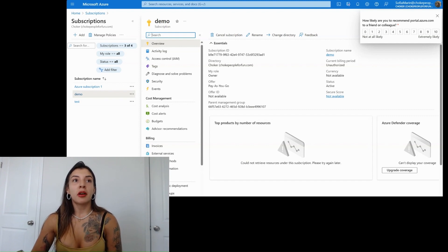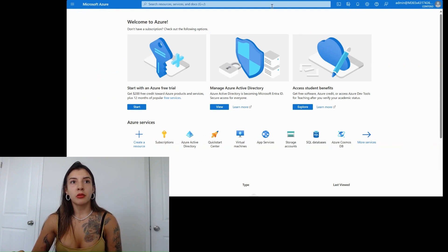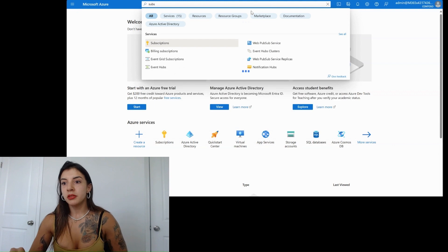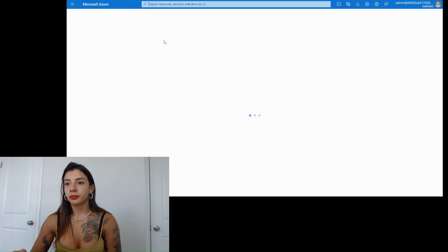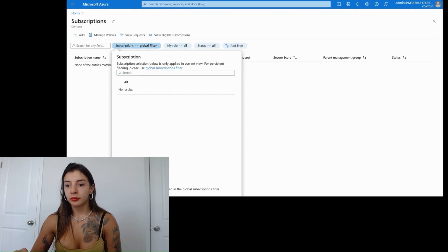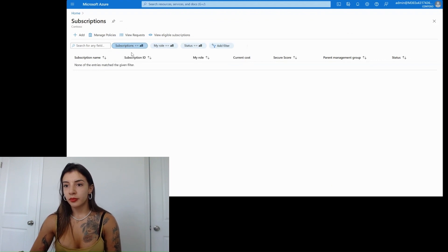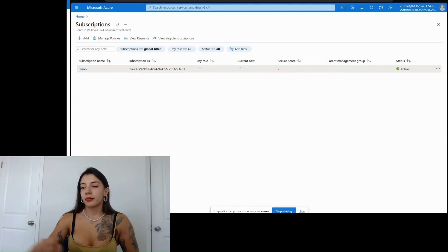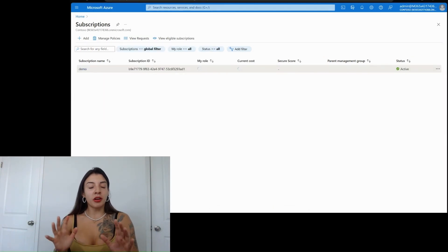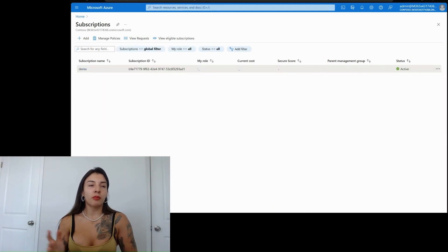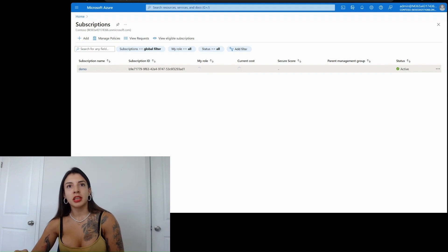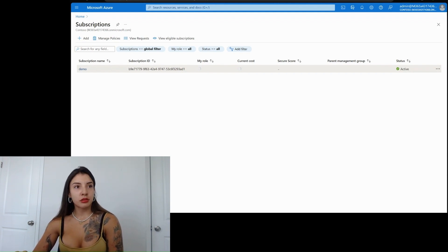Now the issue is that now from the Contoso view, if I go into subscriptions, here we are, we're in Contoso, we have the subscription, as you can see, in the right hand, it's Contoso, we have all the subscription demo.